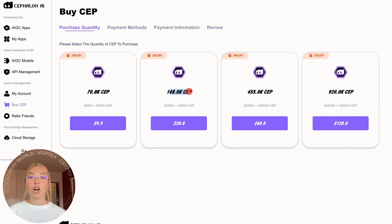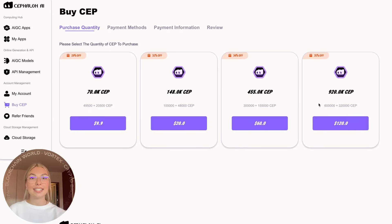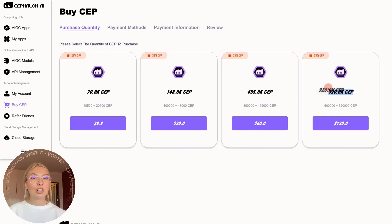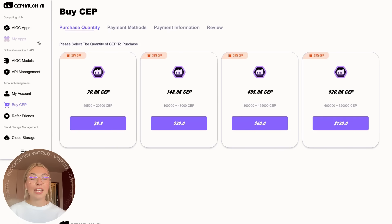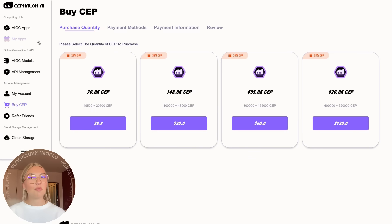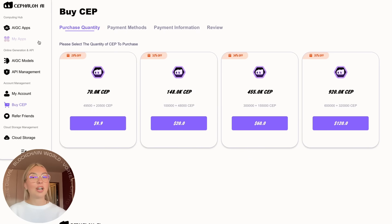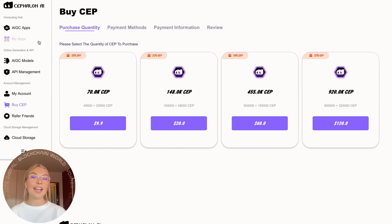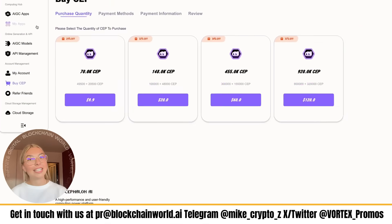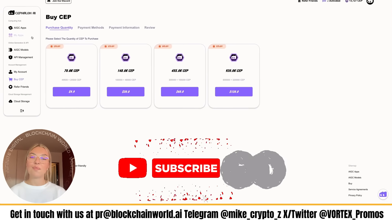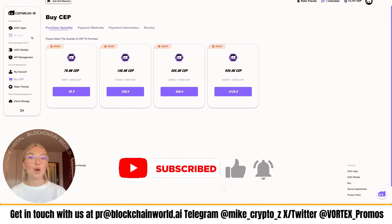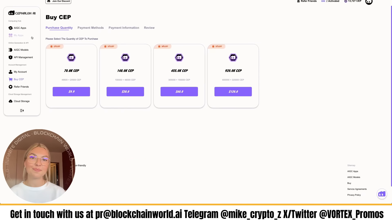Are you ready to take your AI content creation to the next level? Make sure to click the link down below to try Cephalon Cloud for free. Start generating amazing AI content today without needing a local GPU. While you're at it, subscribe to our channel for more content like this. Hit the bell icon so you never miss an update. That will be all for today's video. Thank you guys so much for watching. I really hope you enjoyed it and I'll see you all in the next video.